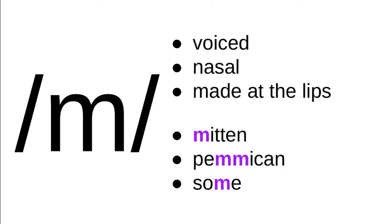Some words that have this sound: mitten, pemmican, and some. And that double m in pemmican, it's kind of like the double b that we just looked at in rabbit—we wouldn't write two m's. The way that we pronounce pemmican in English isn't twice as much as the way we pronounce the m in mitten, for example. m is a pretty well-behaved letter in English.